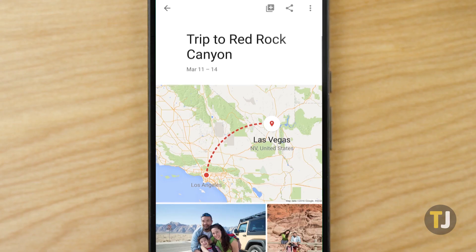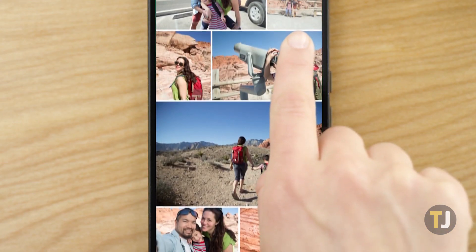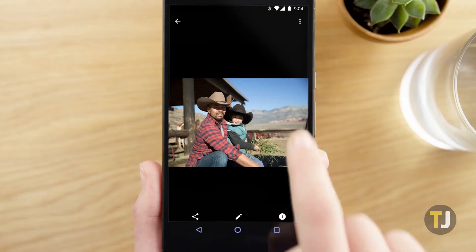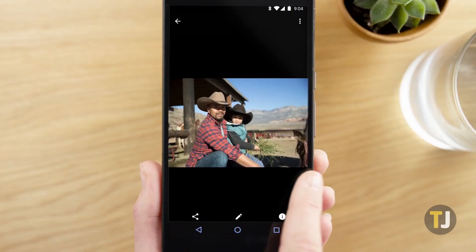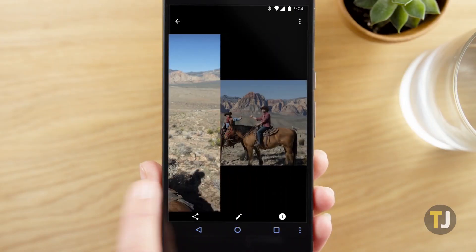When it comes to backing up your photos online, no service manages to outdo Google Photos in terms of features, price, and ease of use.